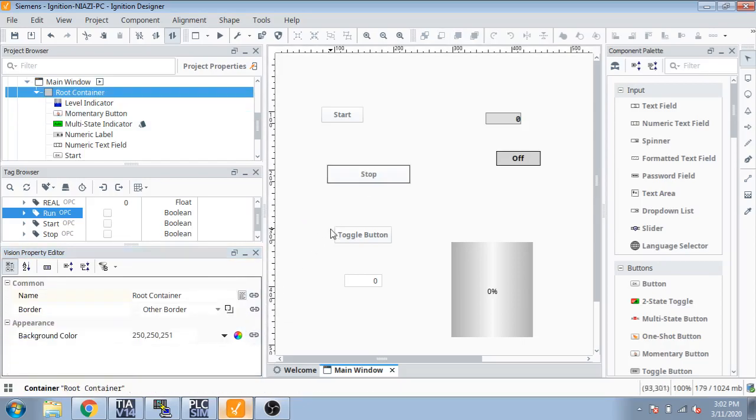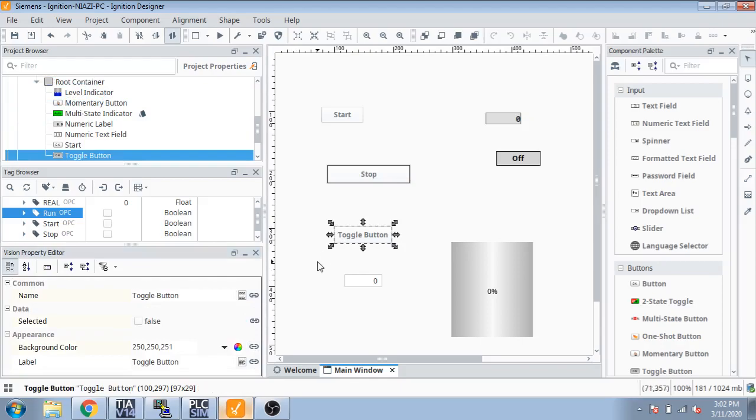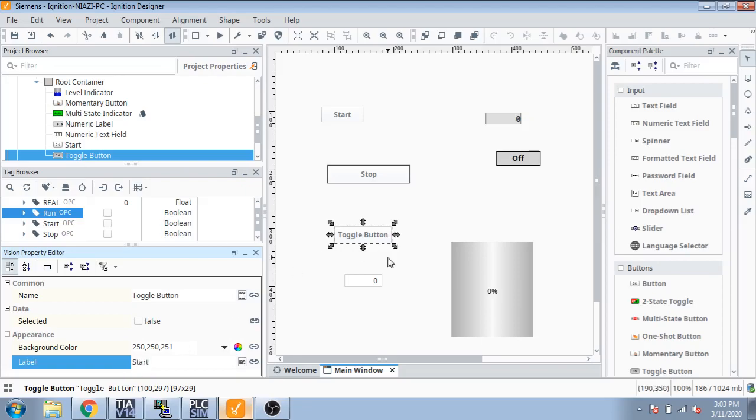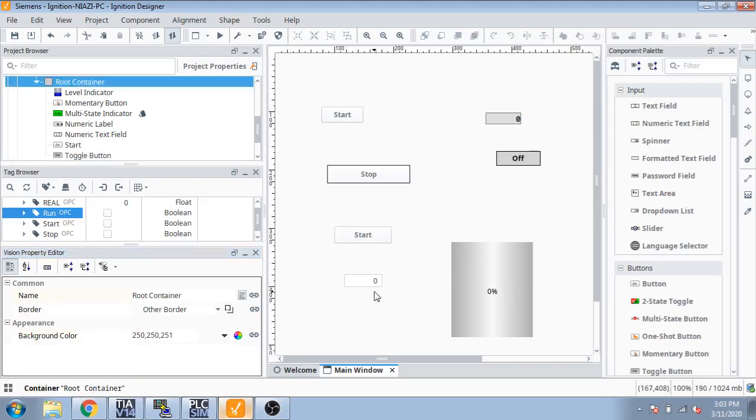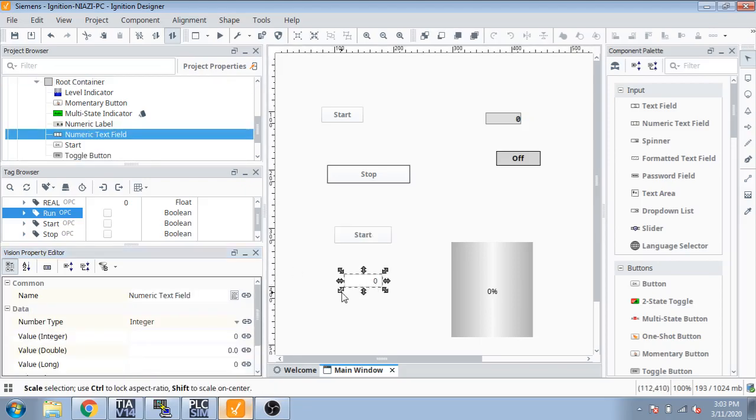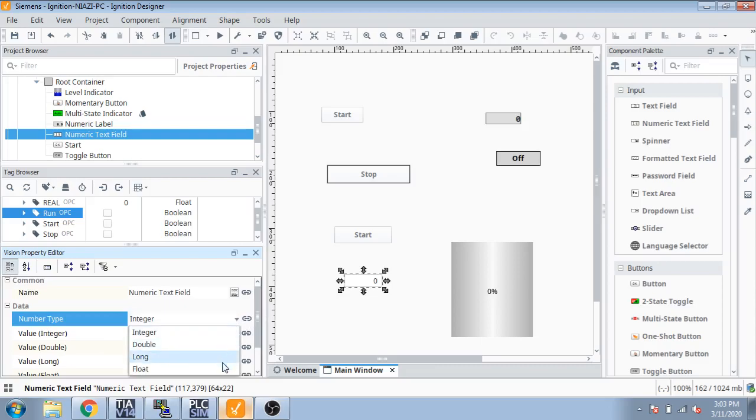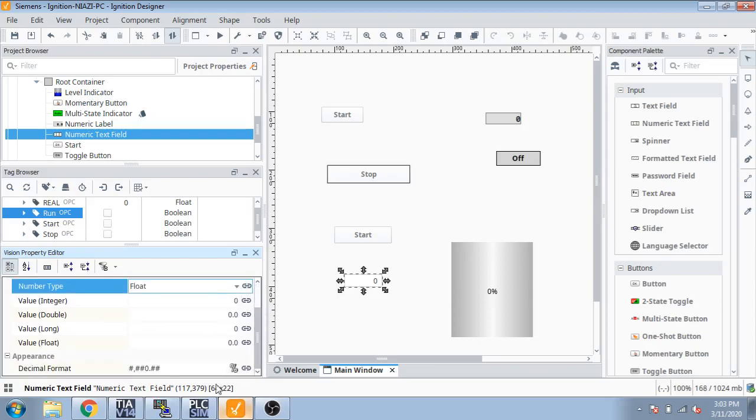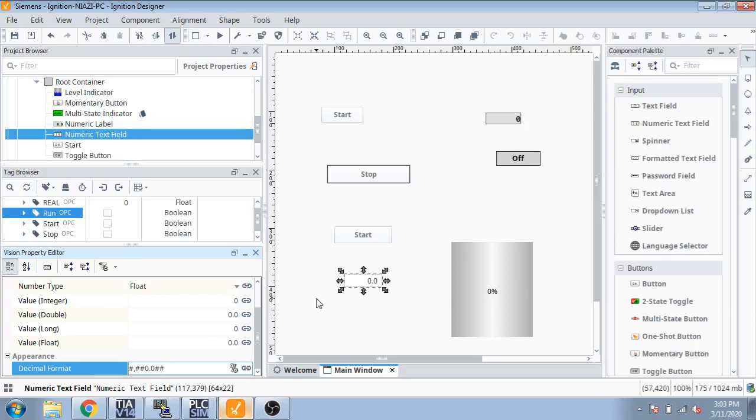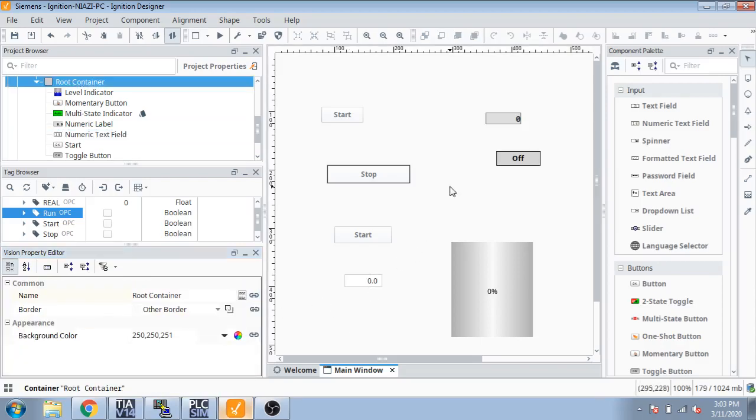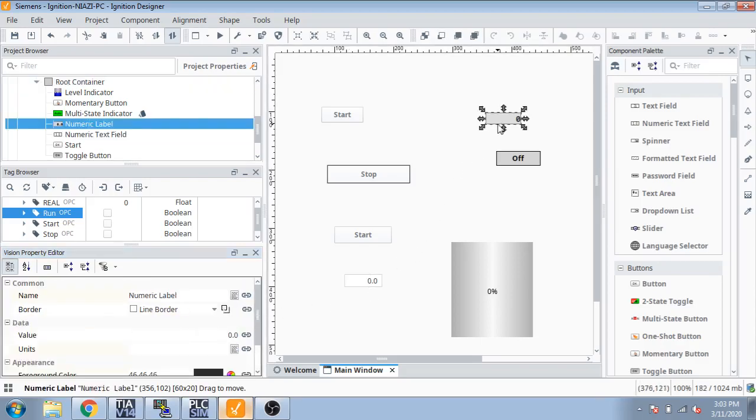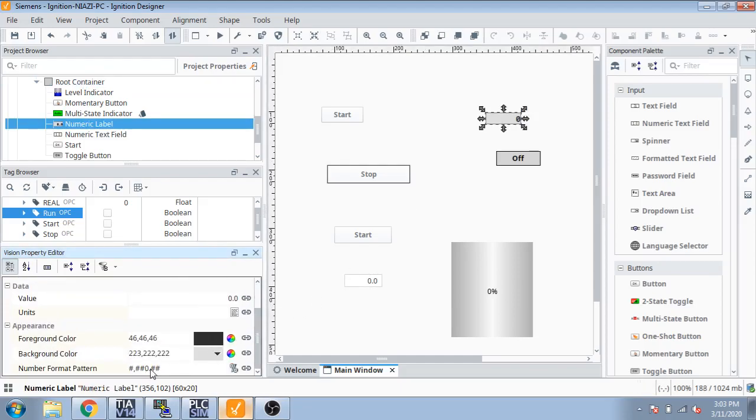You can also use toggle button also as start. Numeric entry you can select, it's float, and you can increase its floating numbers like this. And you can also select labels, you also select label from that way.